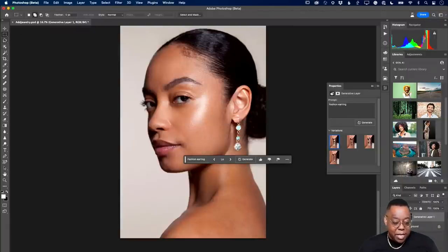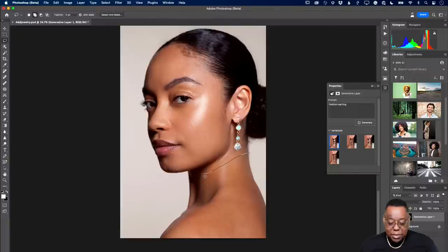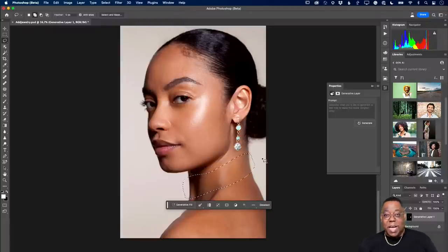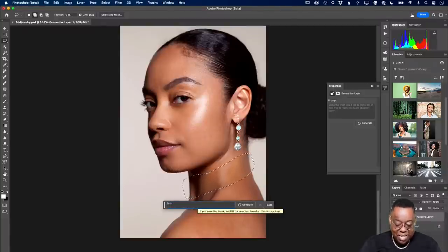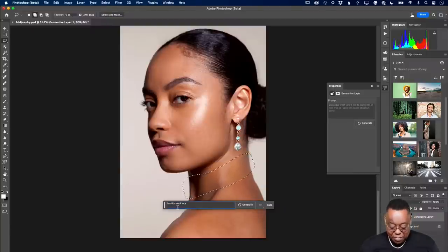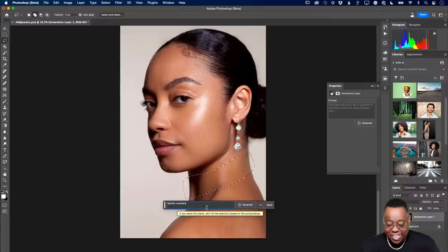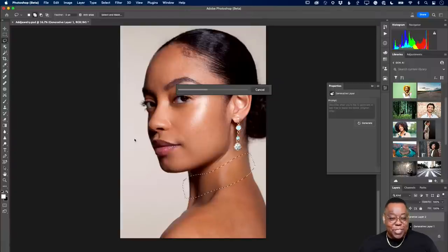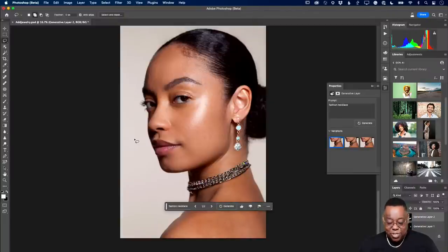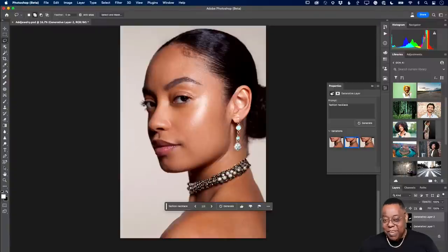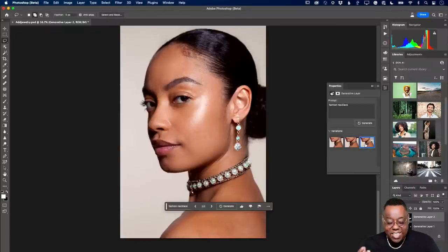I'm going to make a selection around her neck this time using the lasso — not very well, but anyway. Generative fill: 'fashion necklace.' There's my prompt. Generate, and see what it comes up with. It gave a vertical earring because my selection was vertical, just like it's giving the necklace in this direction because that's the direction of my selection. Here's the thing I love about it — it's looking at the rest of the image and kind of matching the necklace to the earrings. It's just mind-boggling what this is doing.